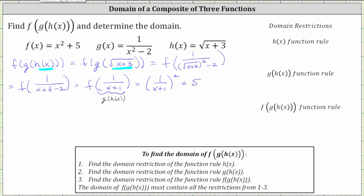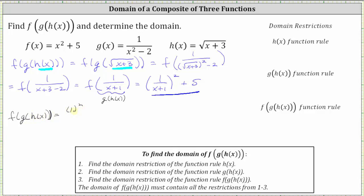So this may be one way the composition of functions is expressed. Let's also square the fraction. To square a fraction, we square the numerator and we square the denominator. So we can also express the composition of functions as f of g of h of x equals the square of one divided by the square of x plus one plus five.